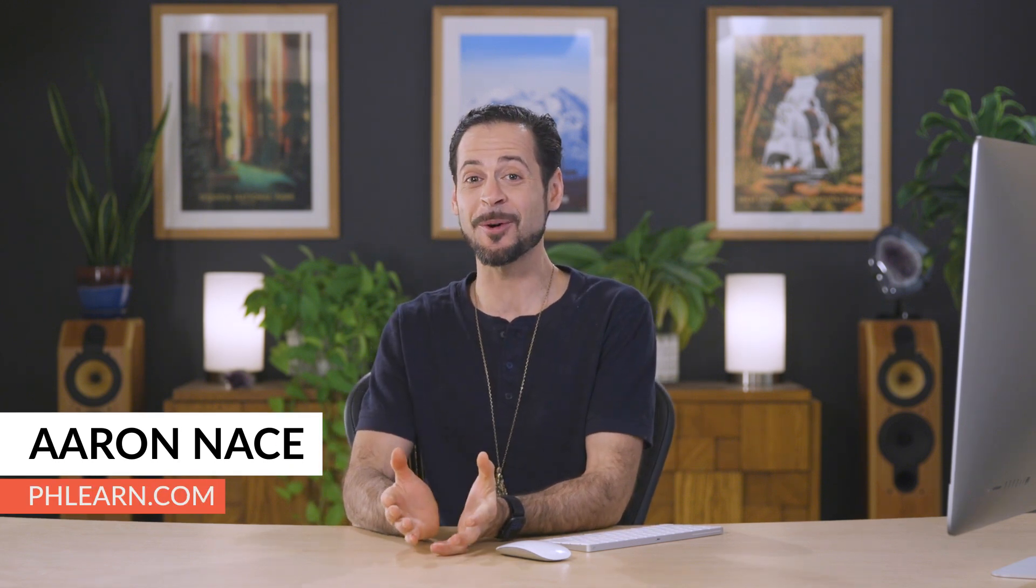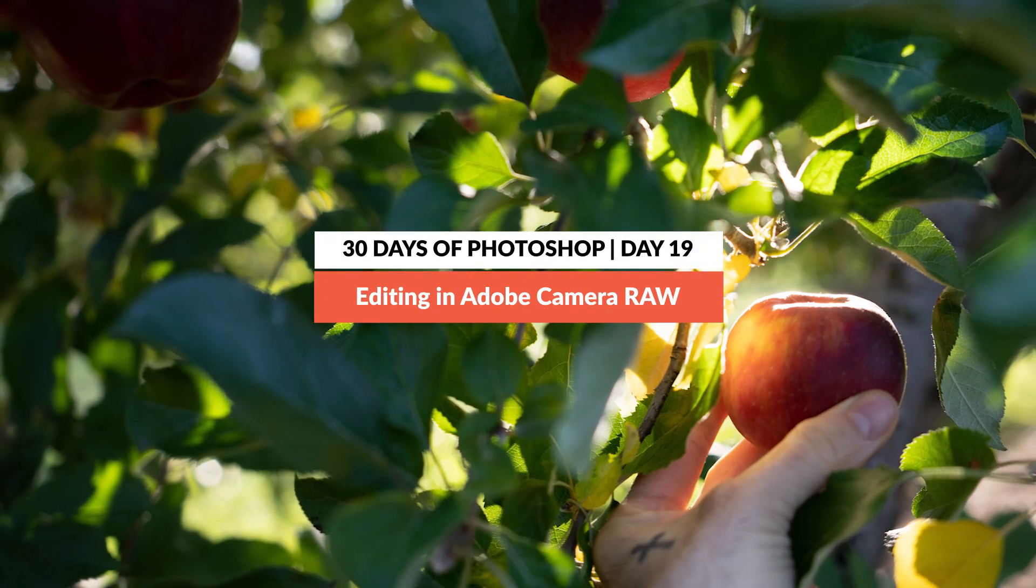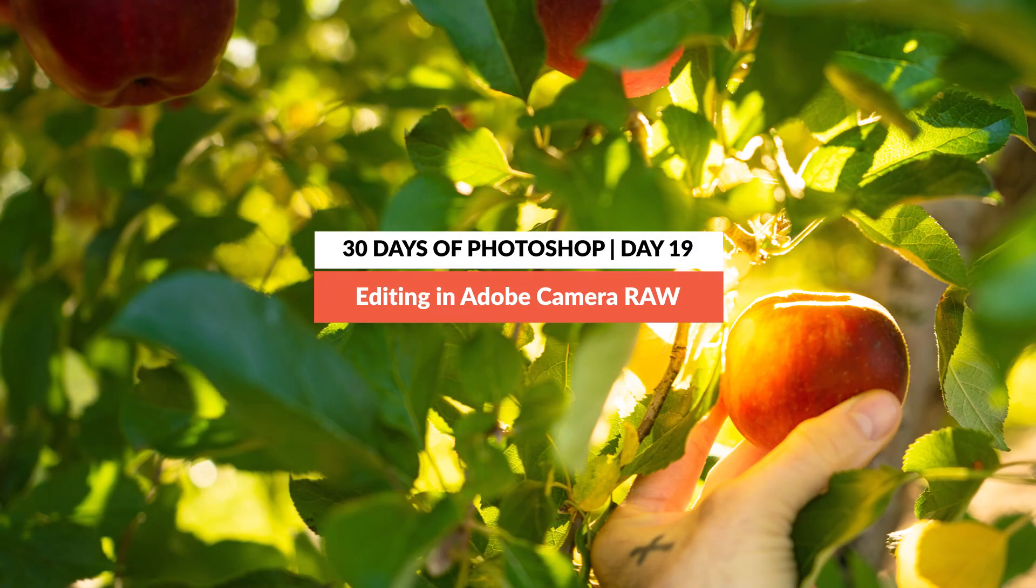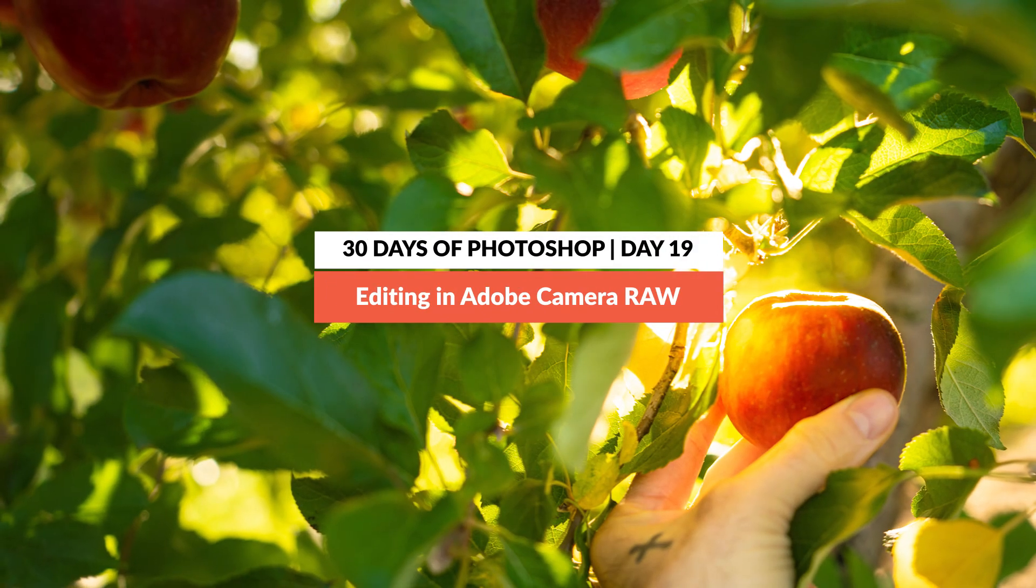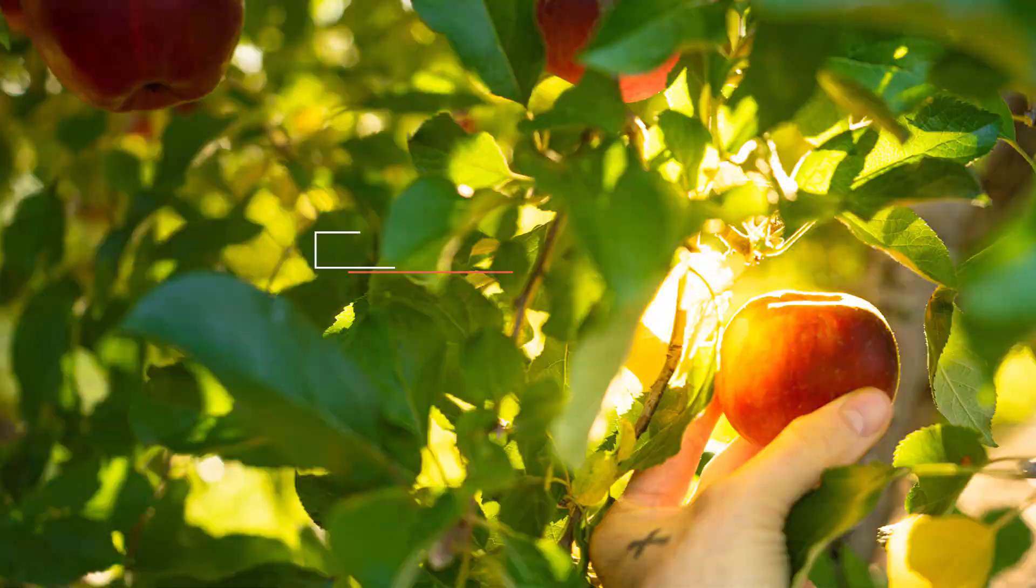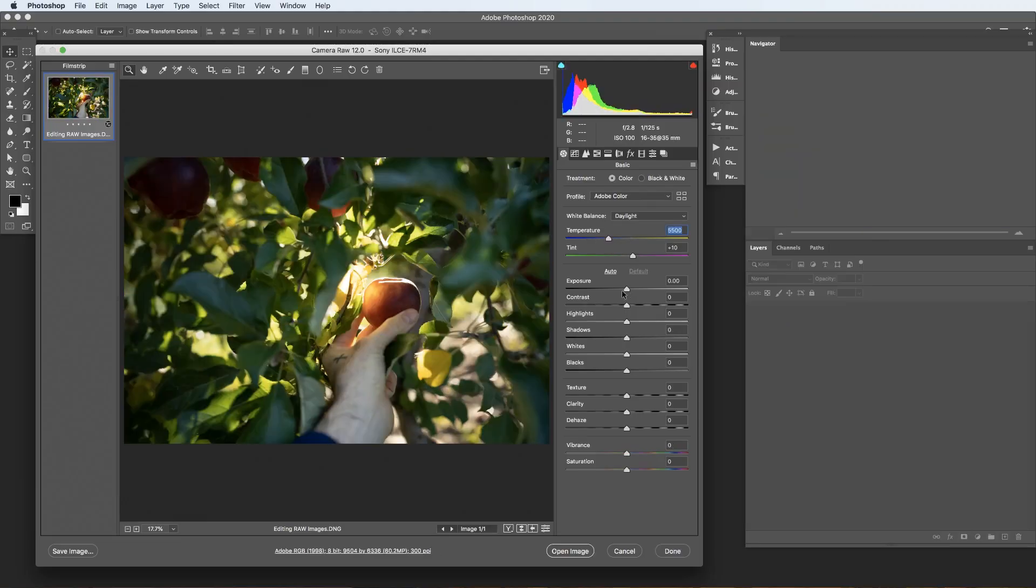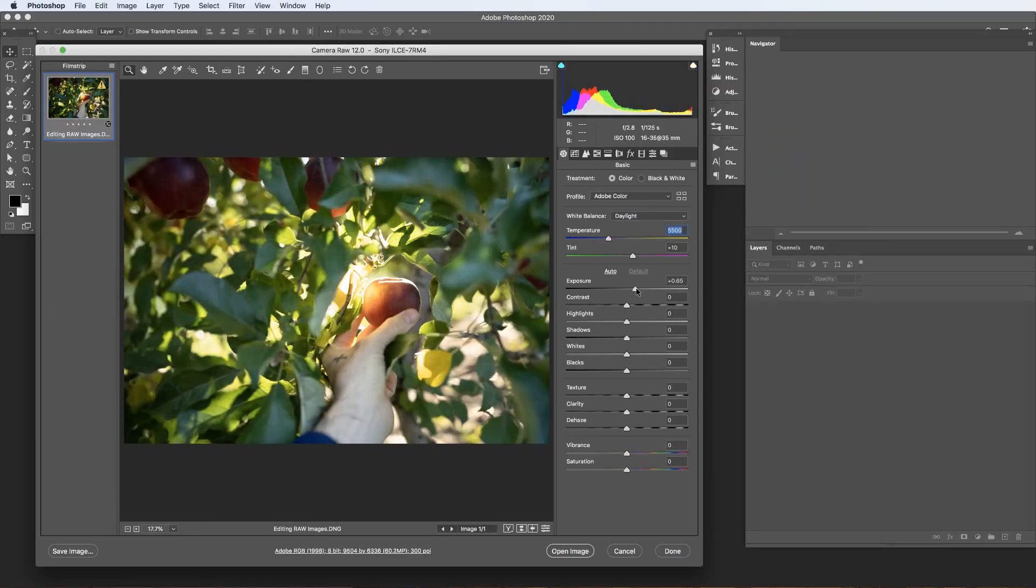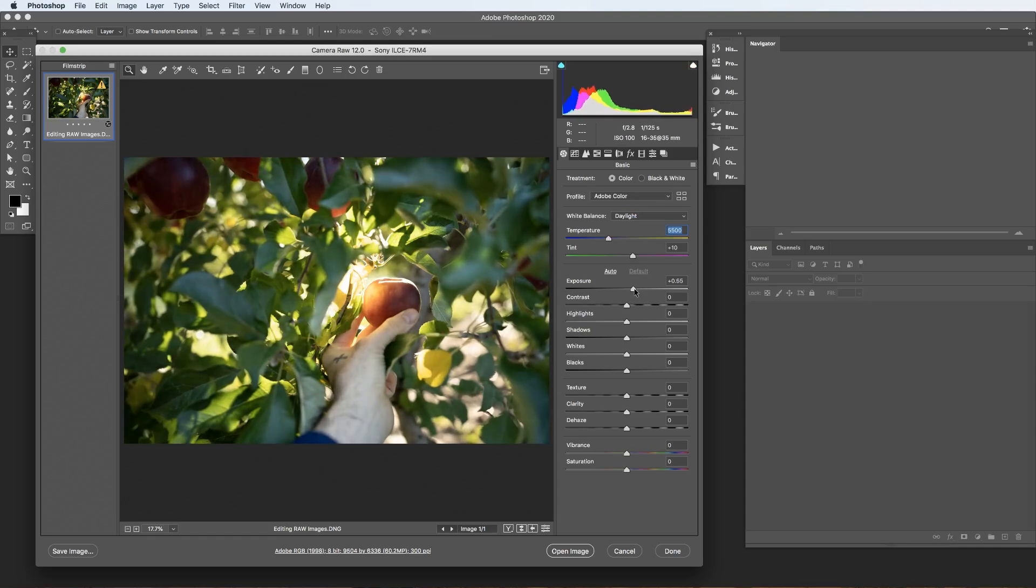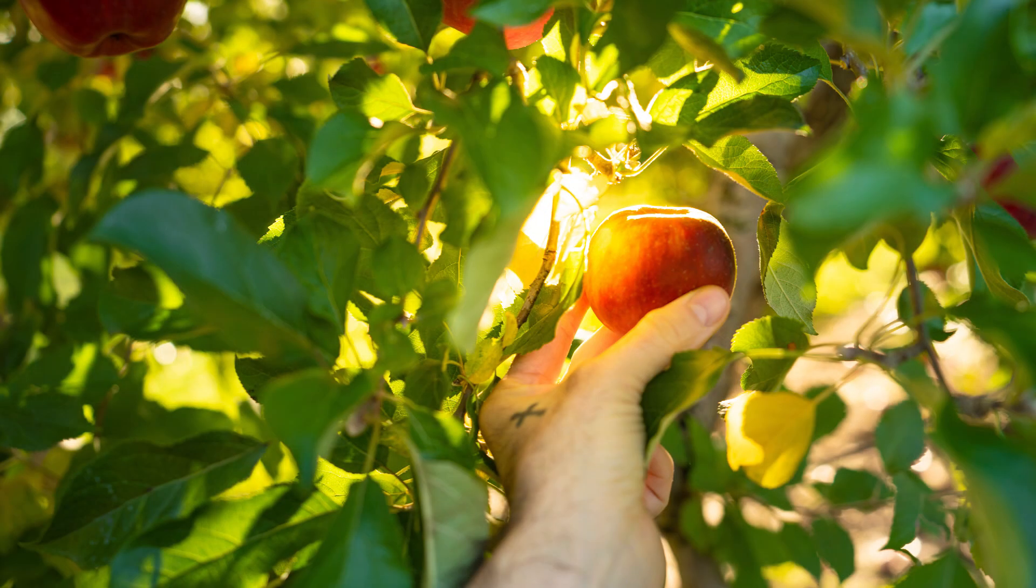And in today's episode, we're bringing in a raw image. That's right. Raw photos are the highest quality images you can possibly take from modern digital cameras. And if you're not shooting raw currently, I highly recommend doing so because you can make changes like your white balance and exposure very easily. And these images contain a lot more information. So your end product after editing is going to be much higher quality.